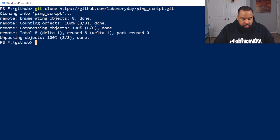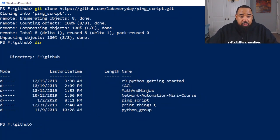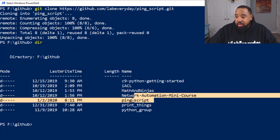And now if we do a DIR, you can see now our ping script is back.